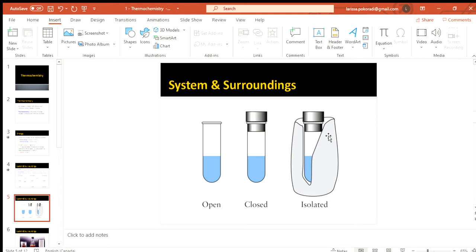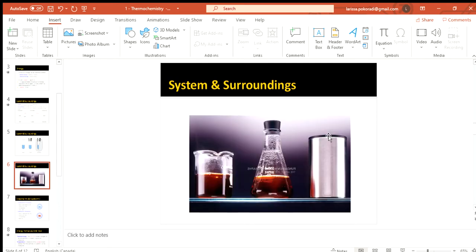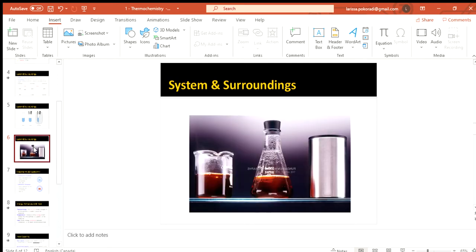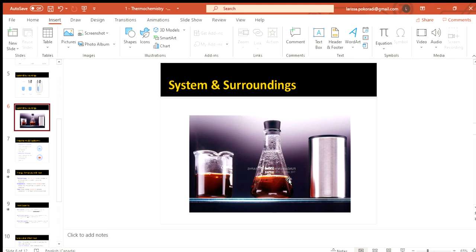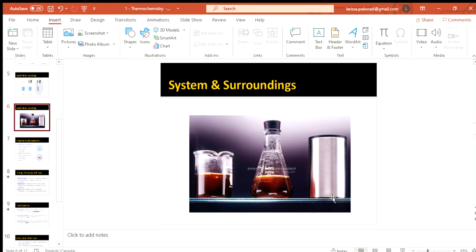So those are some cartoon drawings. If we wanted to see kind of real world things, we could have an open beaker. Again, things can just drift right on out. We could have vapors coming out. Instead, we could stopper it and then it will stay inside. We've obviously got that condensation going on. And here we can't even tell what's happening because it's isolated. So there's something inside of that little drum.